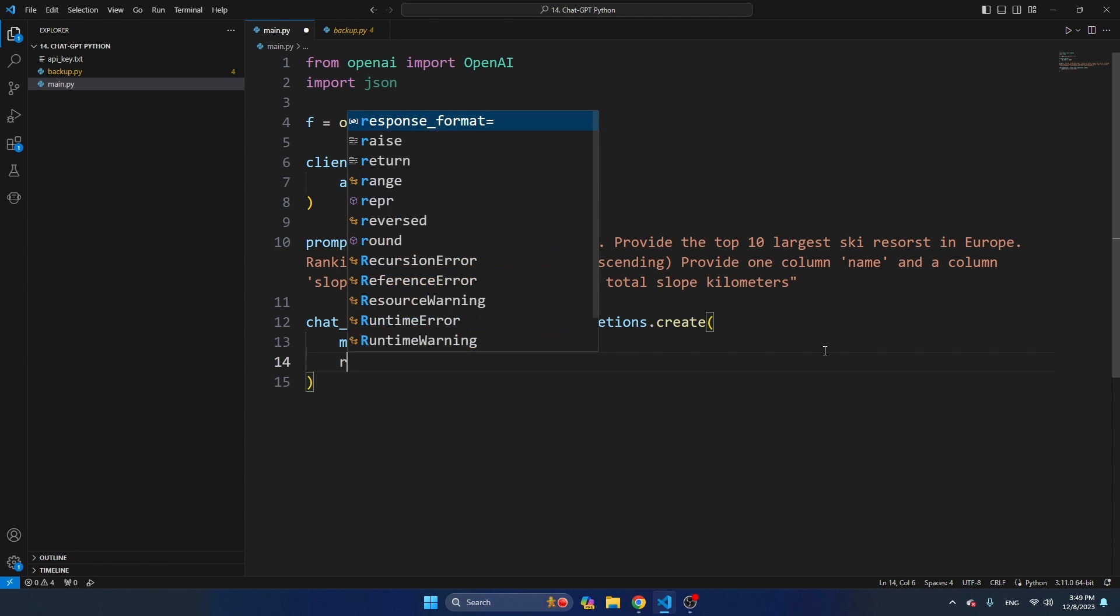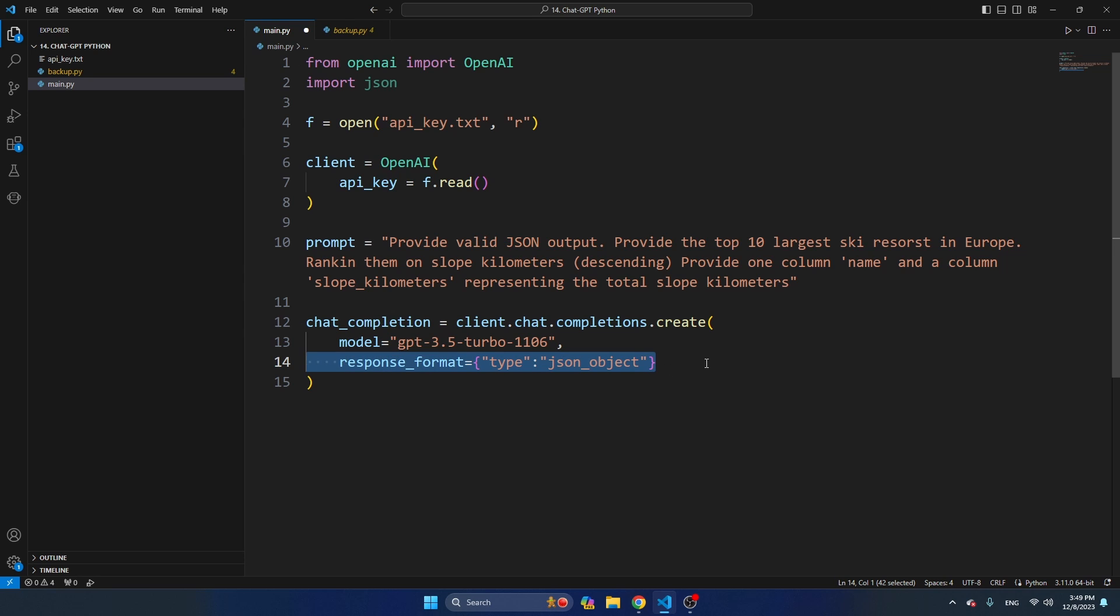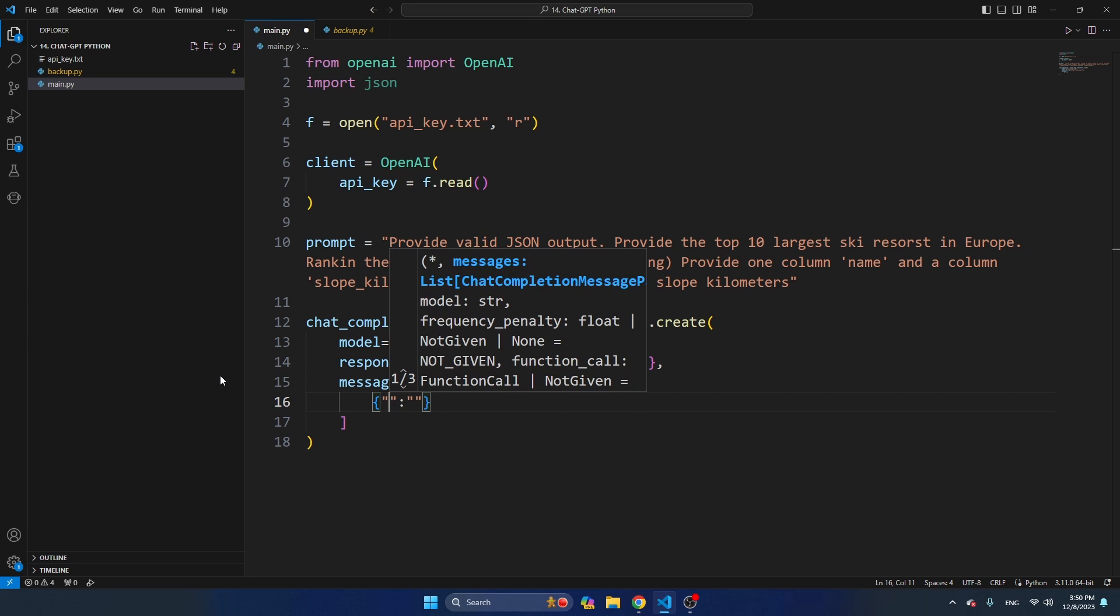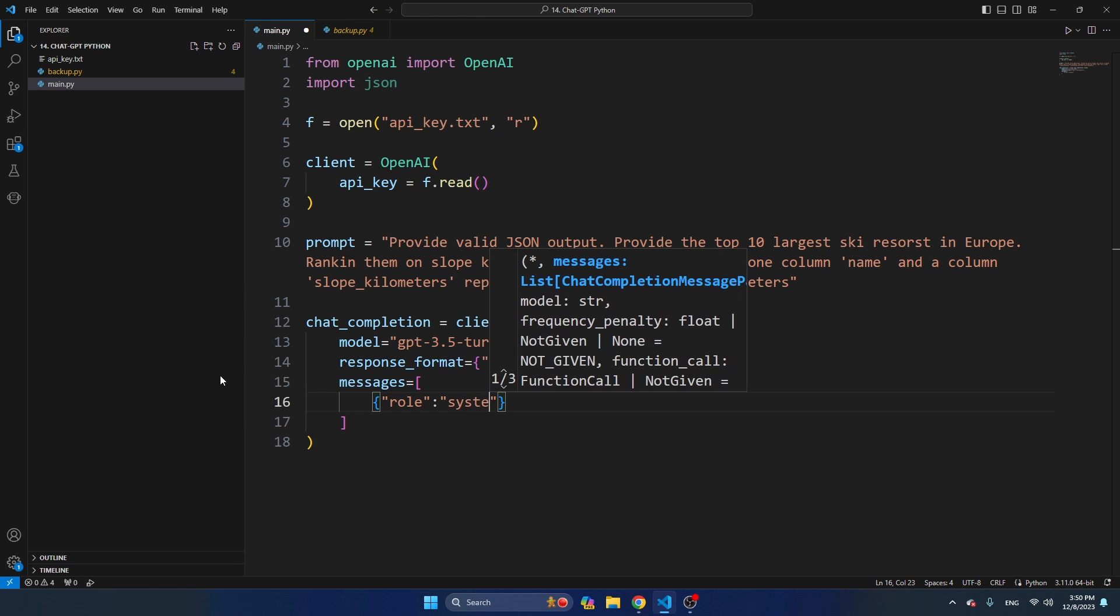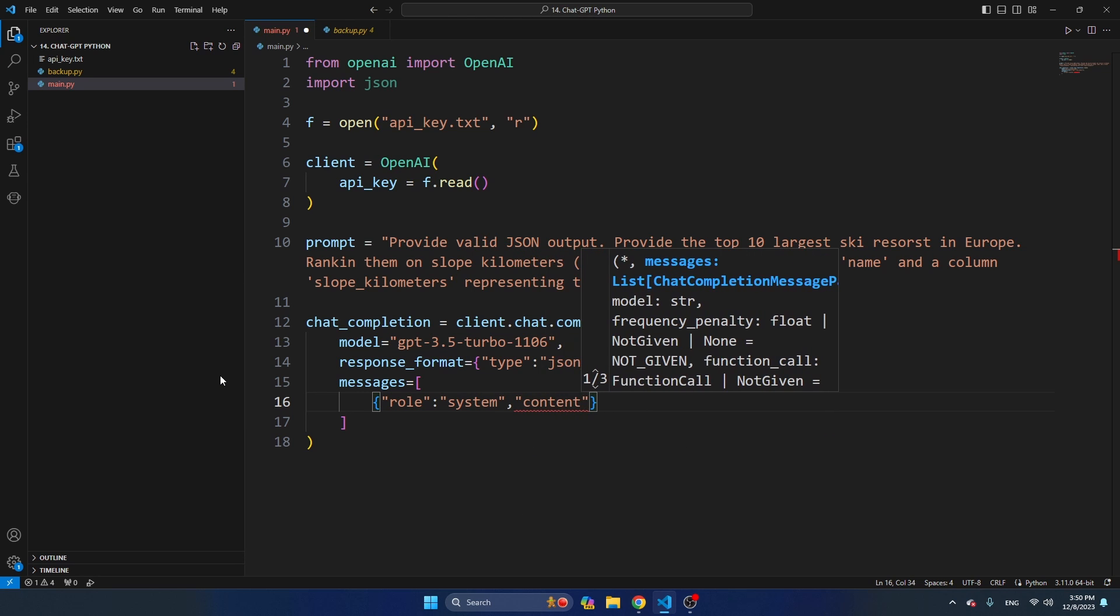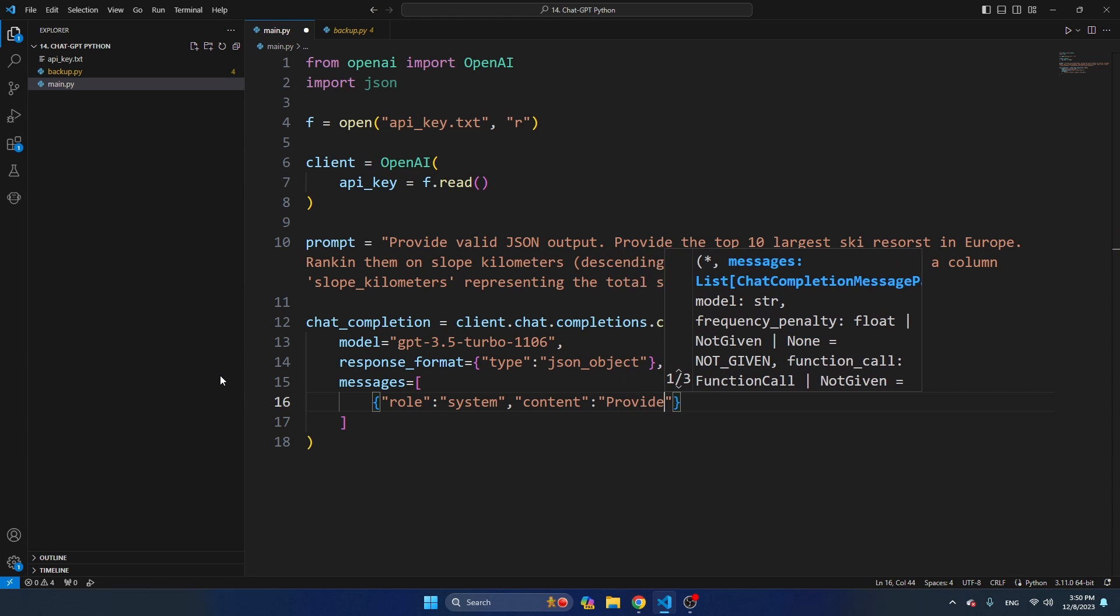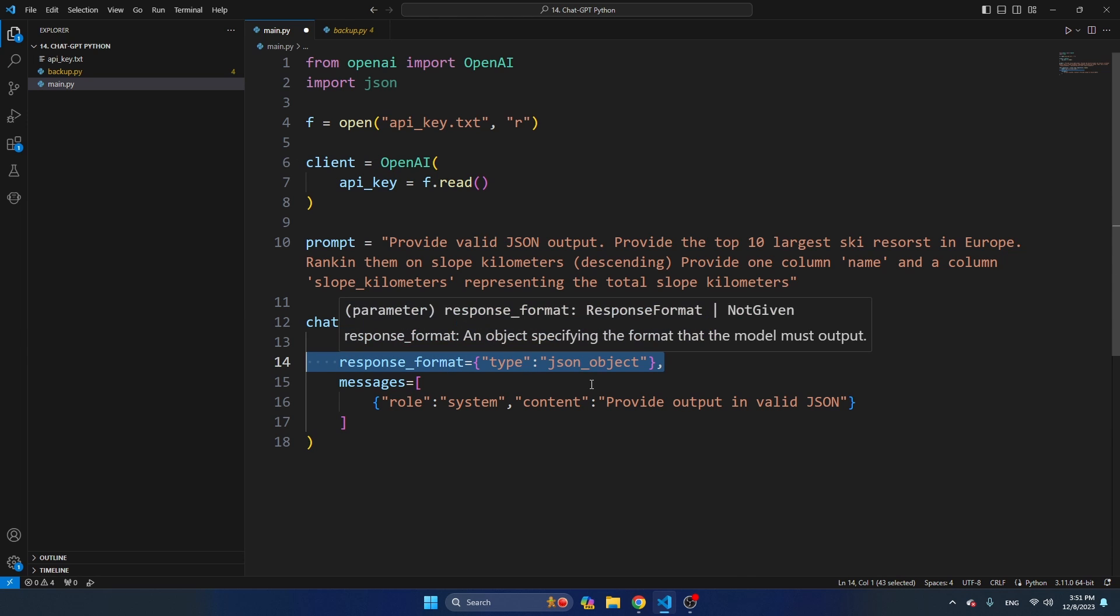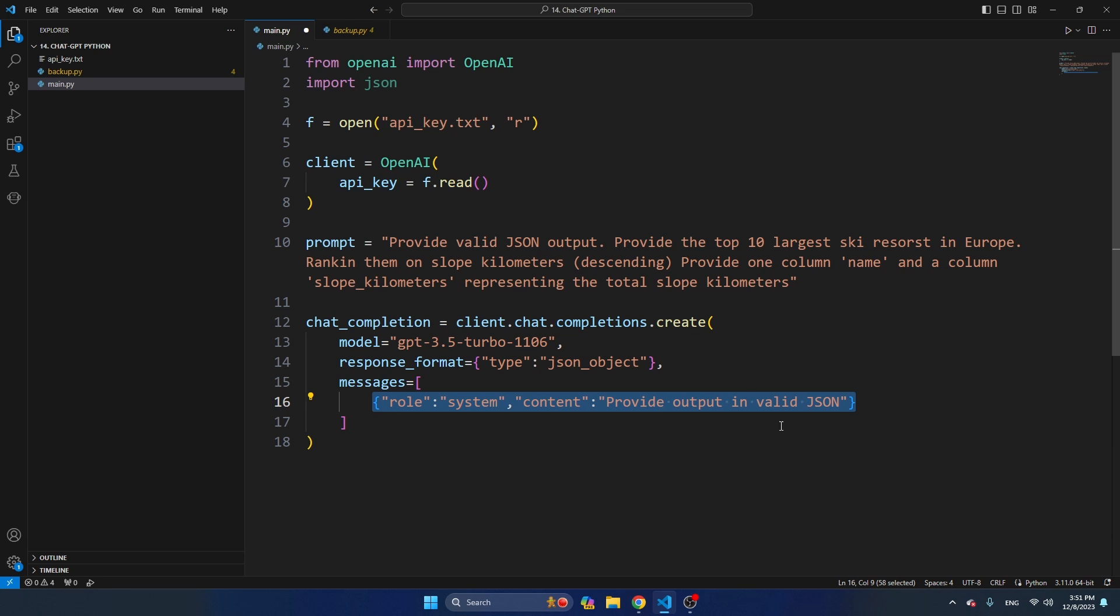I'm also going to set the response format. So response format is equal to type, and that's JSON object. So as I mentioned earlier, this functionality is only available in the latest models. If you exclude it, you can also get JSON, but this will guarantee that the output will be in JSON. Let's continue with the messages, and that's a list containing dictionaries. First, I'm going to send a message from role system, where the content is equal to provide output in valid JSON.